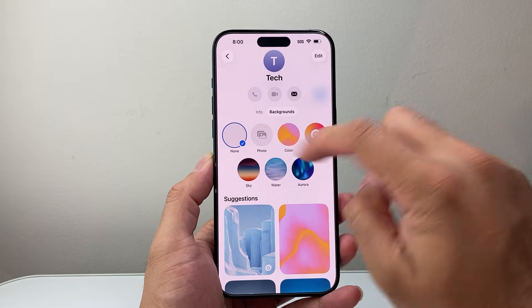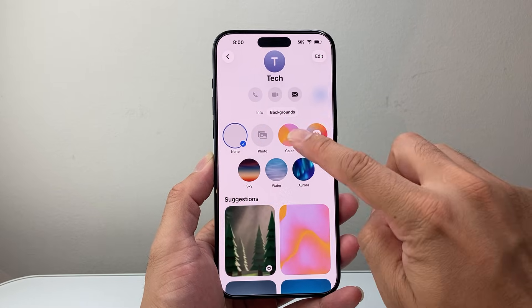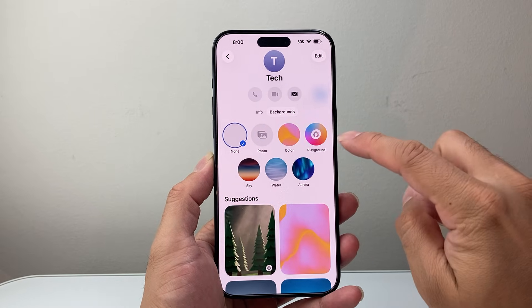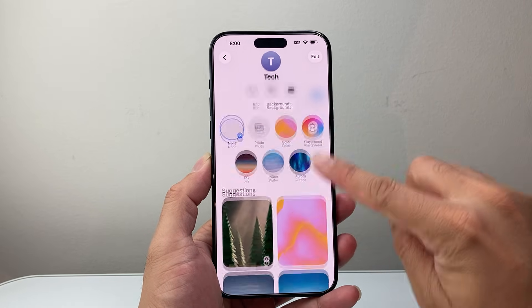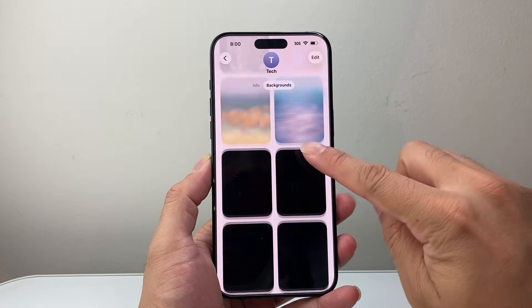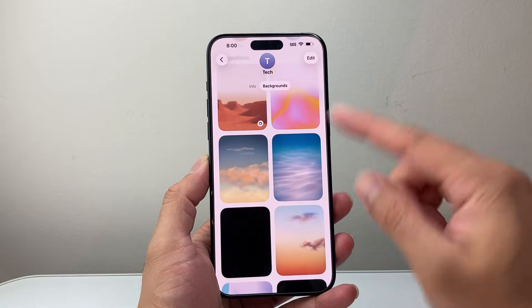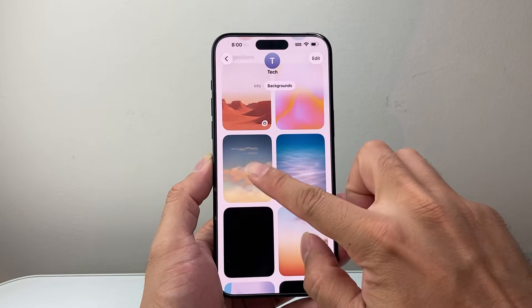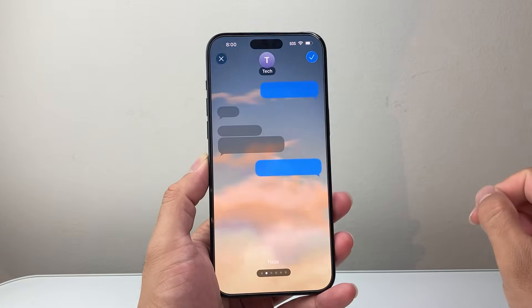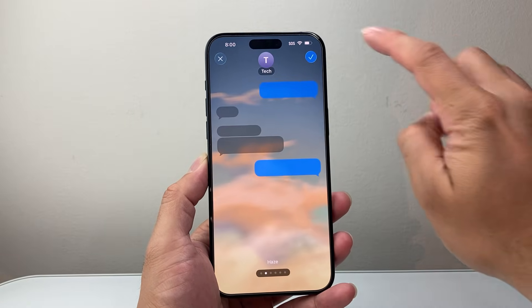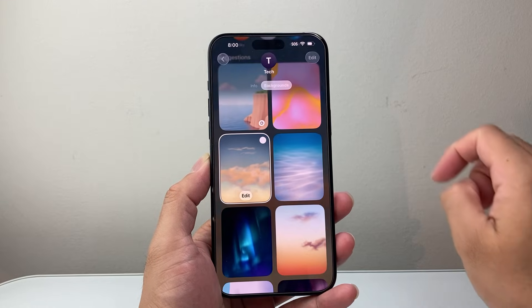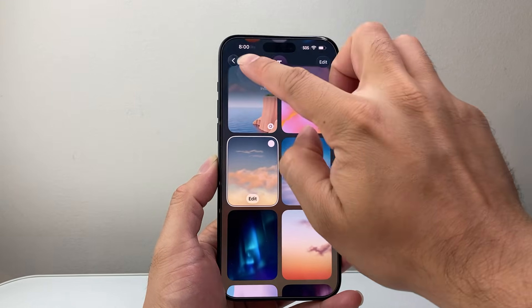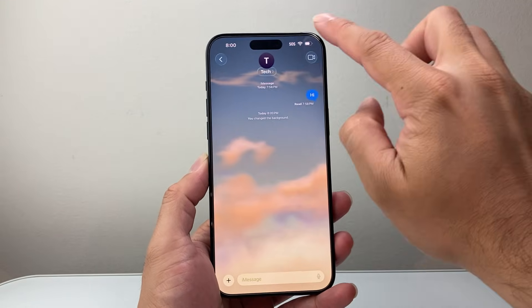There are different options — I can select a photo, color, even a background, or any of the ones that are available. So let's just go ahead and pick one of these as an example, and then I'll hit done and go back.